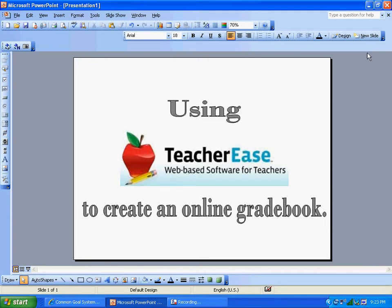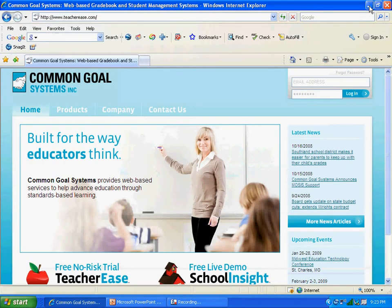The first thing you would like to do is get online by double-clicking on your browser, whether it be Explorer or Firefox or something else, and entering the TeacherEase website URL, which is www.teacherese.com.